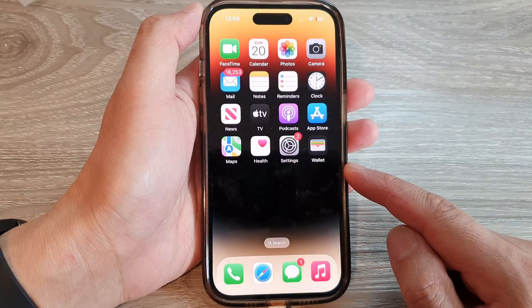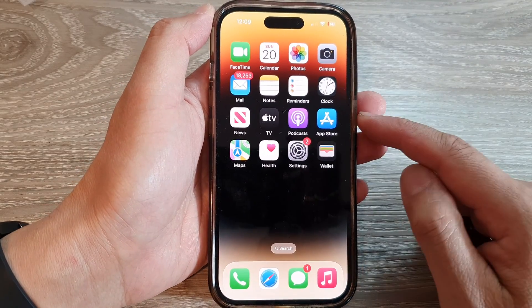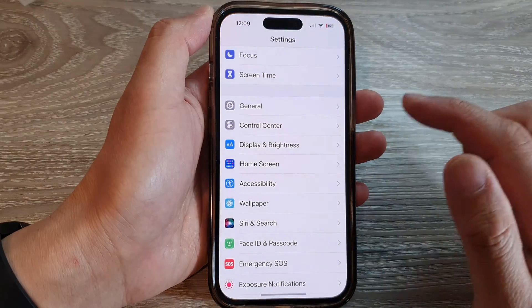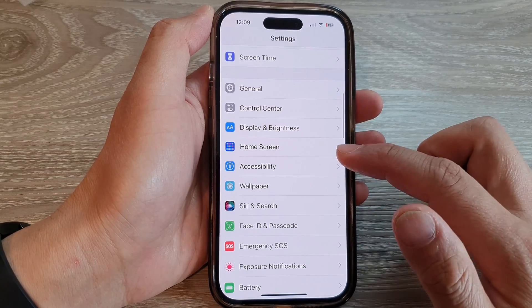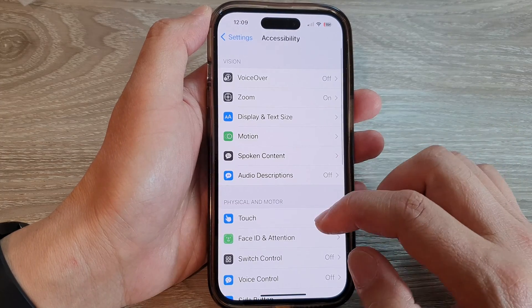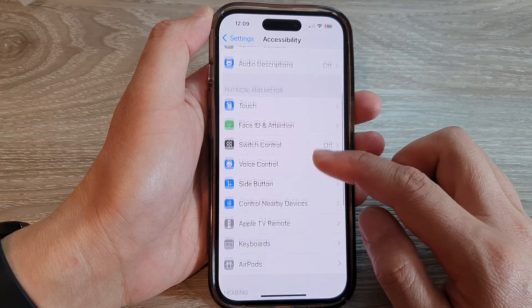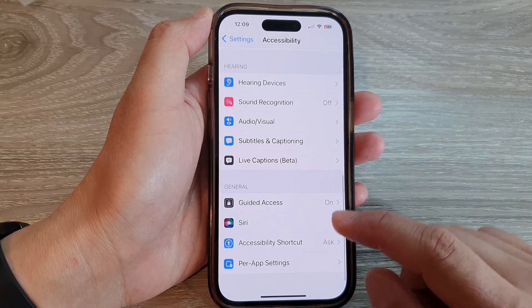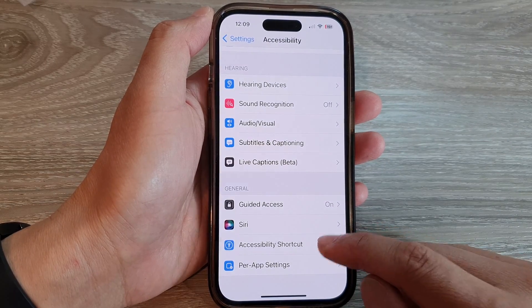On the home screen, tap on Settings. In Settings, scroll down and tap on Accessibility, then go down and tap on Accessibility Shortcut.